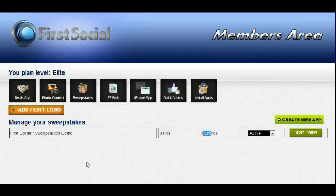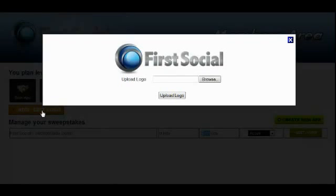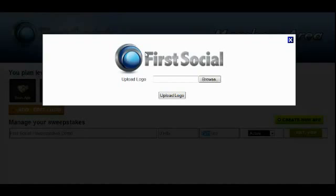If you're an elite member, you're going to see this button right here. This is only available for elite members, but if you are an elite member, you can click on this and it allows you to upload a logo that will show on each app's admin section. You can go ahead and brand it to your company or anything you want, and nobody has to know that you're using this service.